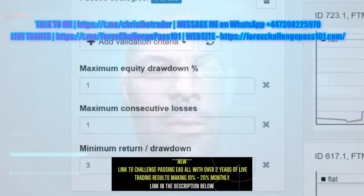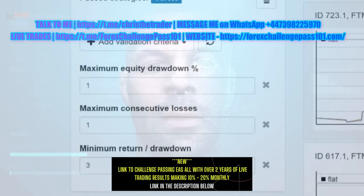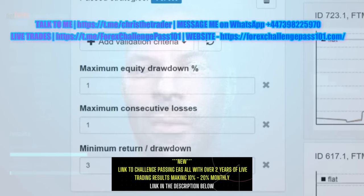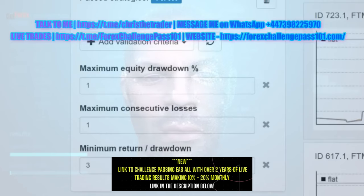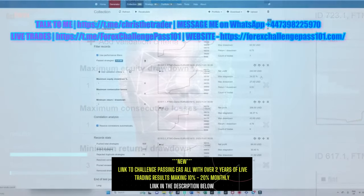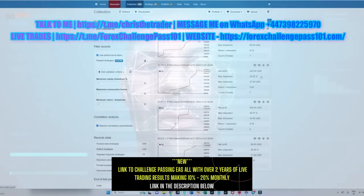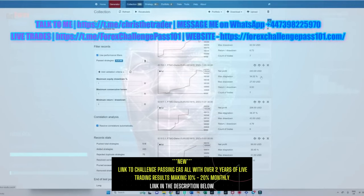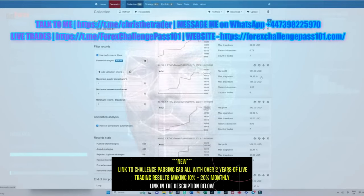I only want it to bring into the portfolio any strategy that has a maximum equity drawdown of no more than 1%. Furthermore, if the strategy has two consecutive losses, I'm asking the system to ignore that strategy no matter how good it may be in the long run. And finally, I'm asking the system to only bring into my portfolio a strategy that can return three times what it would lose on a losing trade.